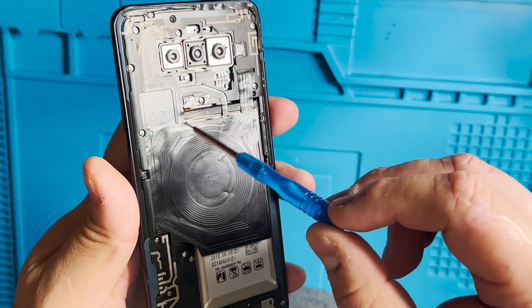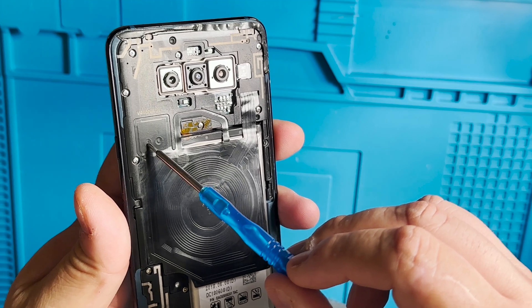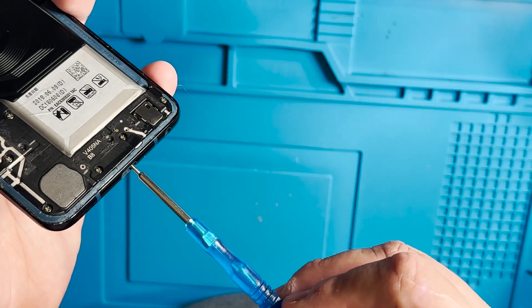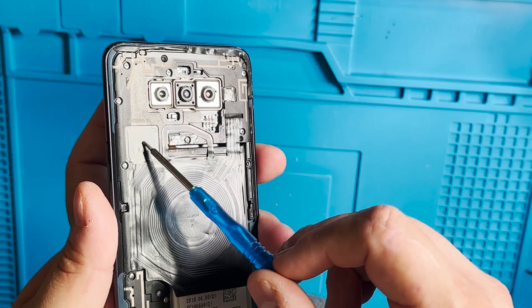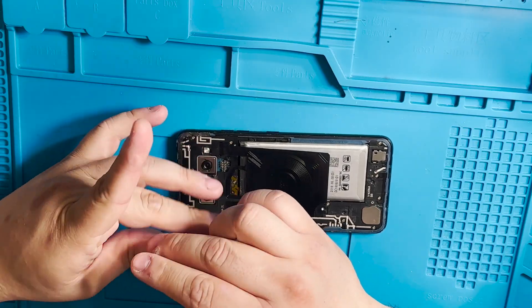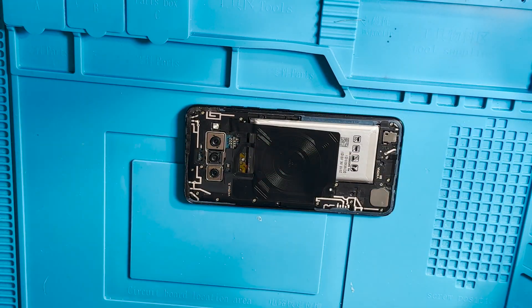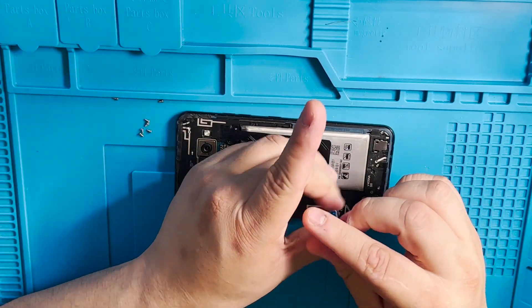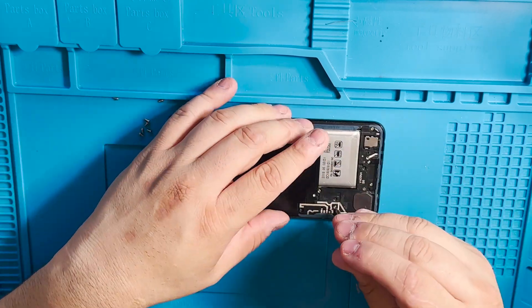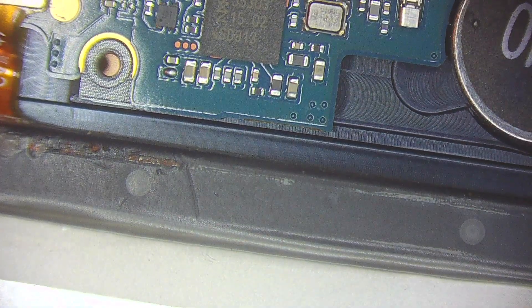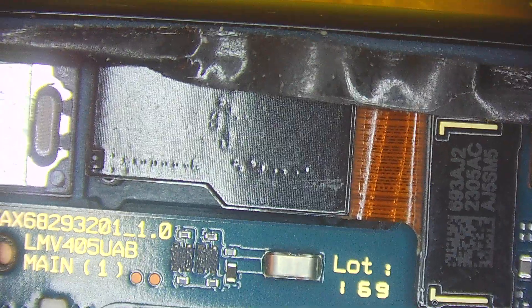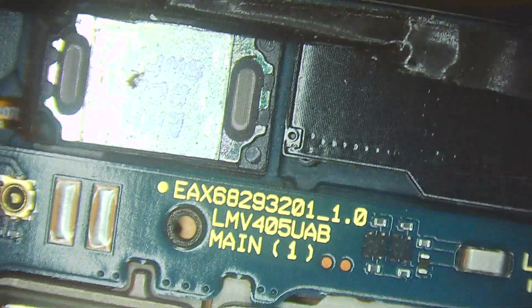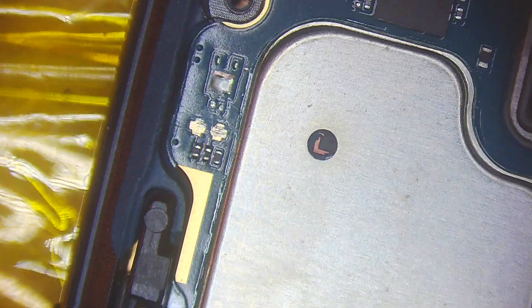You can use a cheap pair of tweezers to touch both test points. Plug your phone to your computer, use the Qualcomm software and then you can revive the phone.